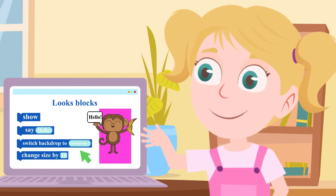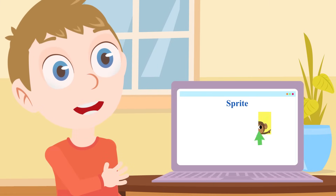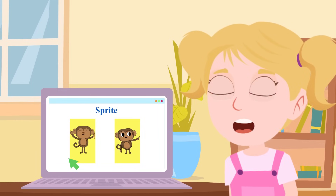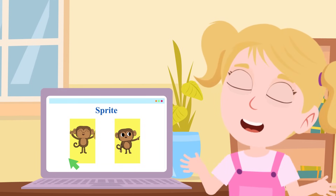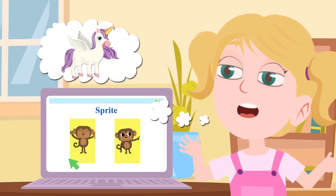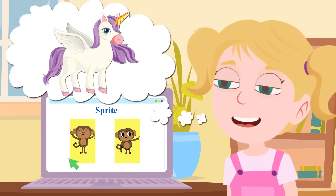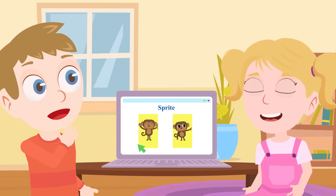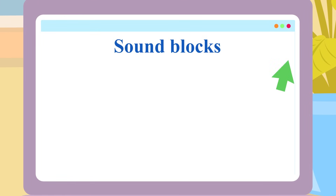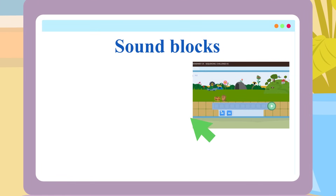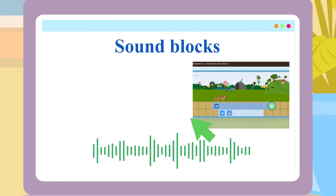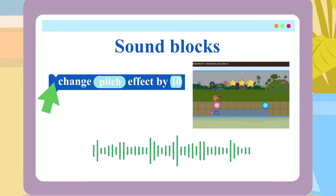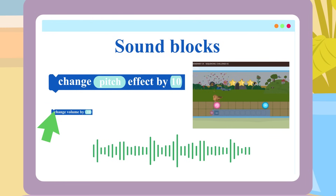A sprite? A sprite is a character that you can move and add to your games. So I can make a sprite with a unicorn costume? Yes Olivia, you can. There are also sound blocks - they are used to add sound to a story or game, or edit sound effects like pitch and even change the volume of different things.